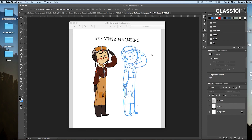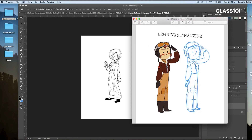Remember how I said I purposely posed Patches differently from our pilot girl character to show the differences in their personalities? That's what I want to do here, and that's what I want you to do. We want these drawings to suggest to the viewer who this character is and what they're typically like.